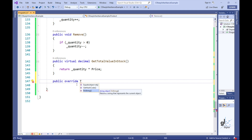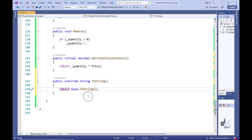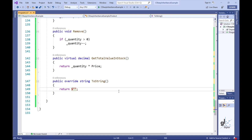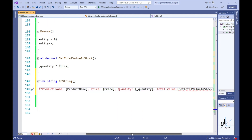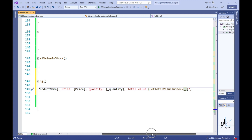Let's override the ToString method in our base abstract class, Product. We'll implement code in this method to return the following values serialized as a string: ProductName, Price, Quantity, and TotalValue — where TotalValue is the return value from the GetTotalValueInStock method. Each derived class may have its own implementation of this method because it is a virtual method. If the method is not overridden, the default calculation of Price multiplied by Quantity, which is implemented in the ProductAbstract class, will be used.